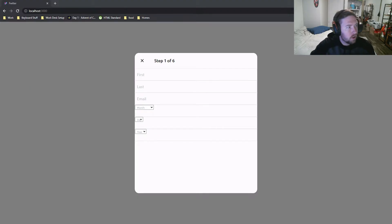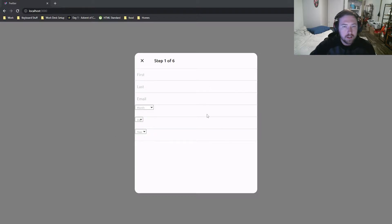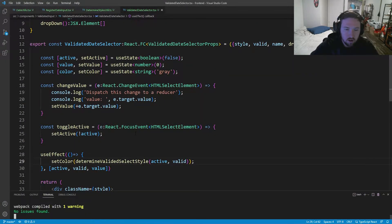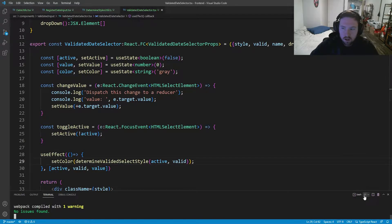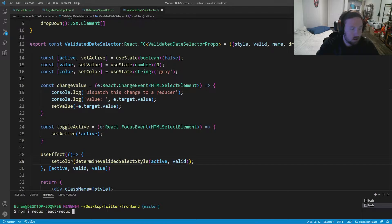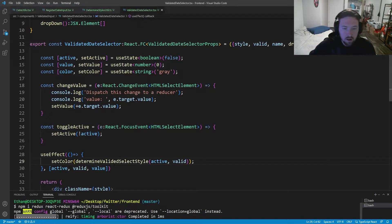Before we go too far, I want to set up Redux and start storing some things inside of a global state, that way it makes it a little bit easier for us later on. Let's hop into VS Code and the first thing I want to do is install all the things we need for Redux. I'm going to create a new Git Bash and run npm install redux, react-redux, and @reduxjs/toolkit, because this is the preferred way to use it.